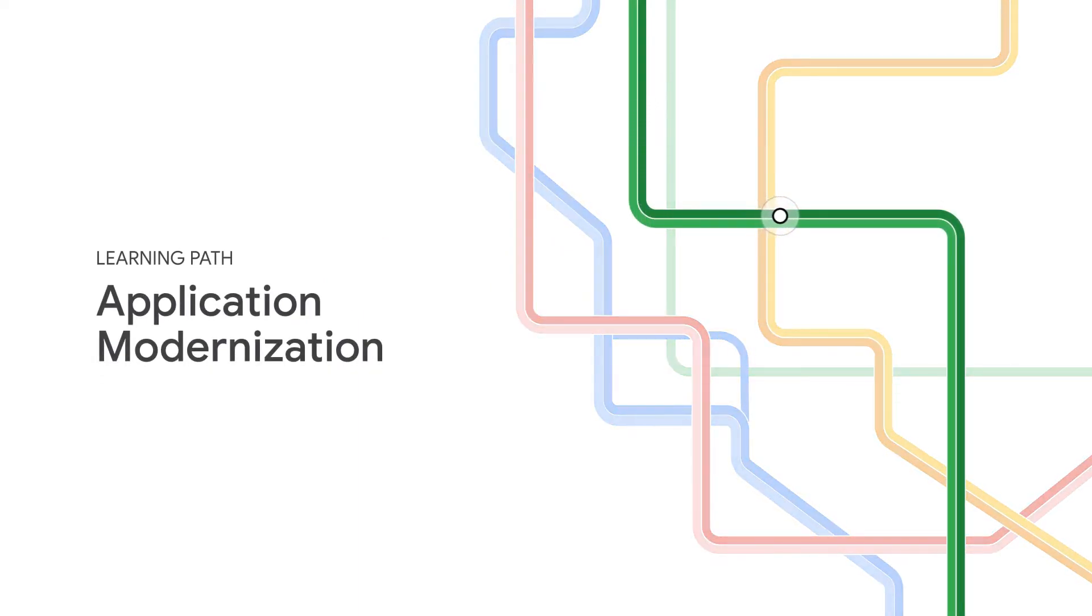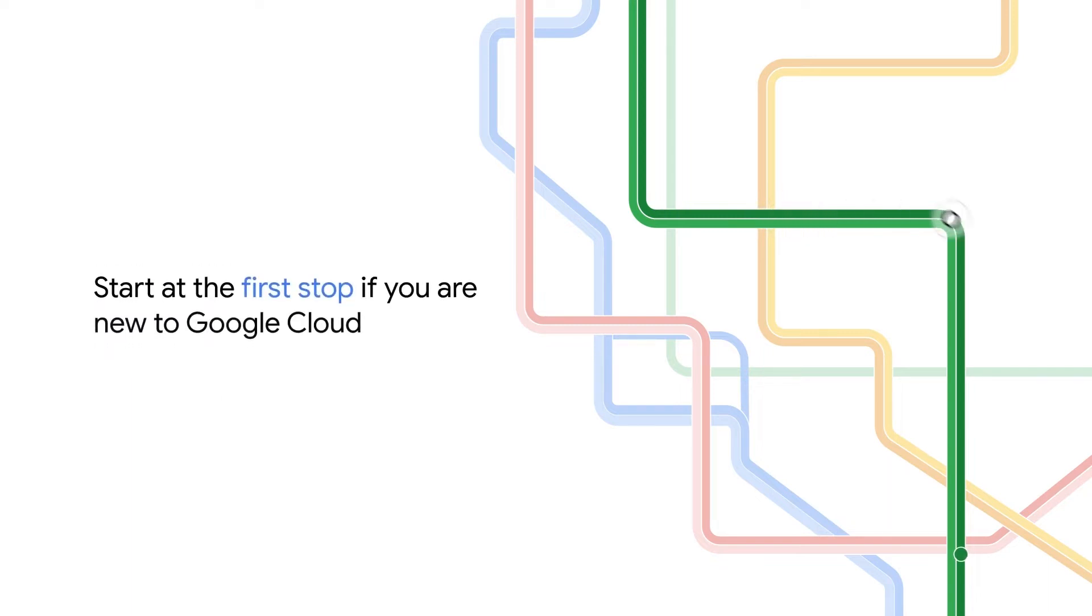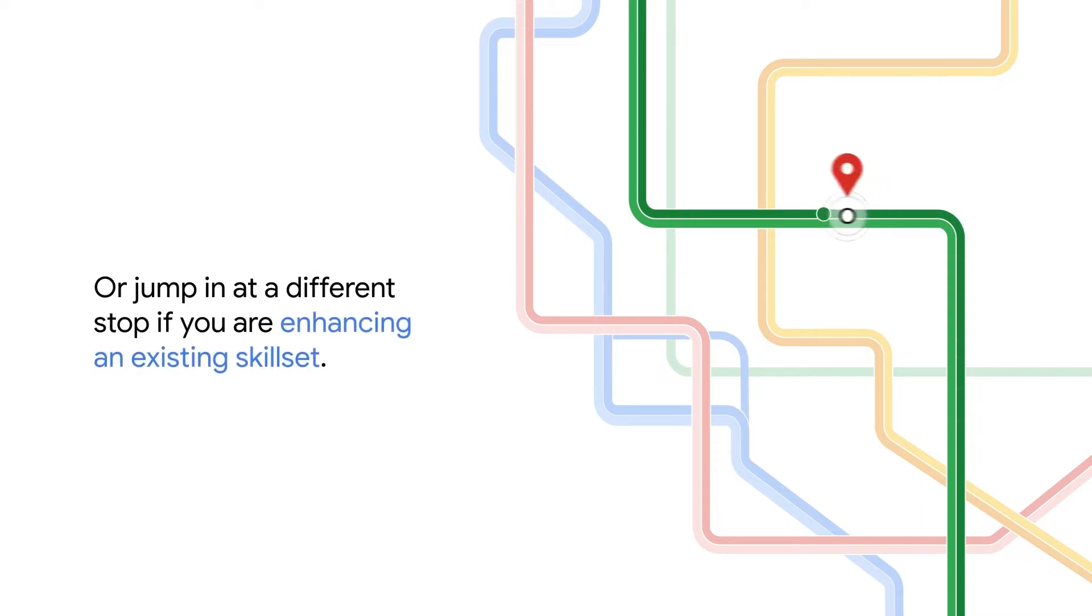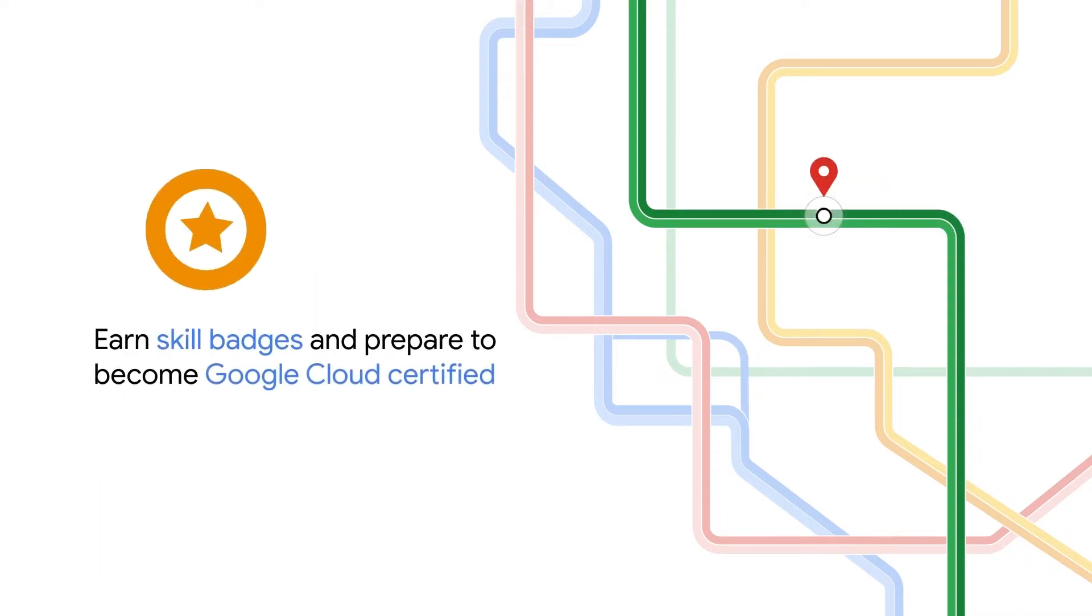This path was designed to guide you, no matter where you are in your learning journey. Start at the first stop if you're new to Google Cloud, or jump in at a different stop if you're enhancing an existing skill set. Along the way, earn skill badges and prepare to become Google Cloud certified.